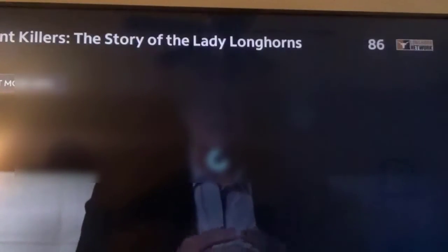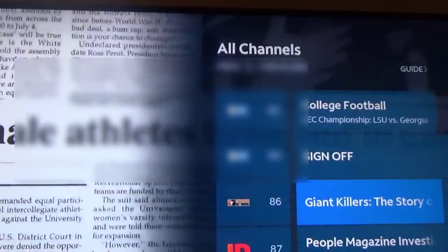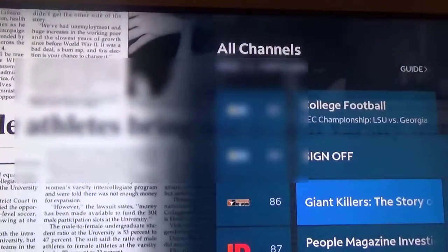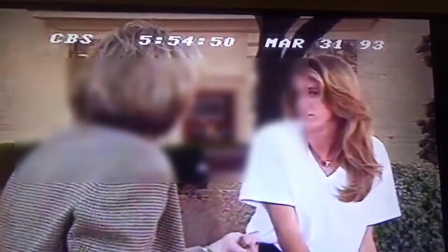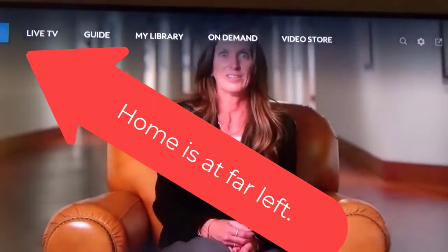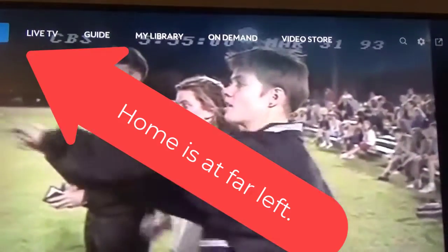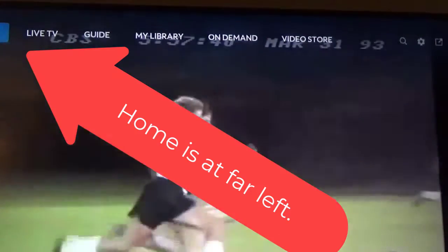If I hit the navigation arrow to the right — the middle of the Roku remote — you can see on channel 86, which is the Longhorn channel. At the top you see the menu: Home, Live TV, Guide, My Library, Handyman, Video Store.